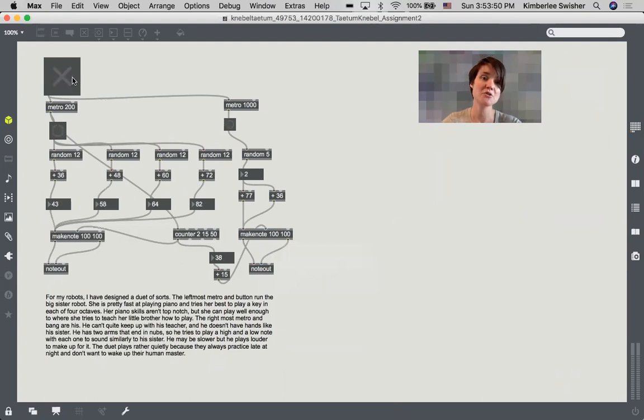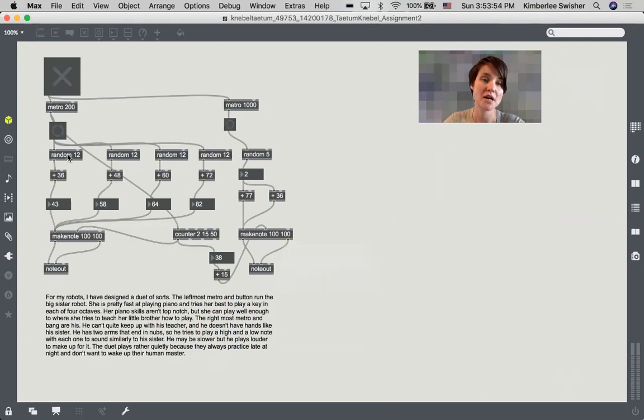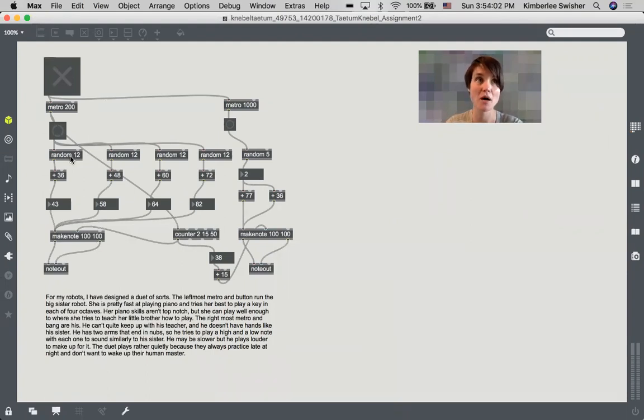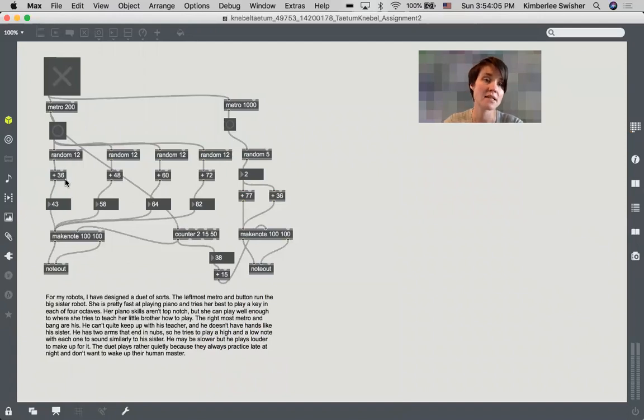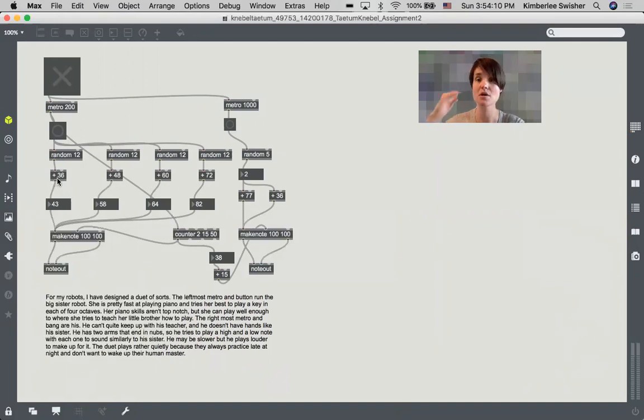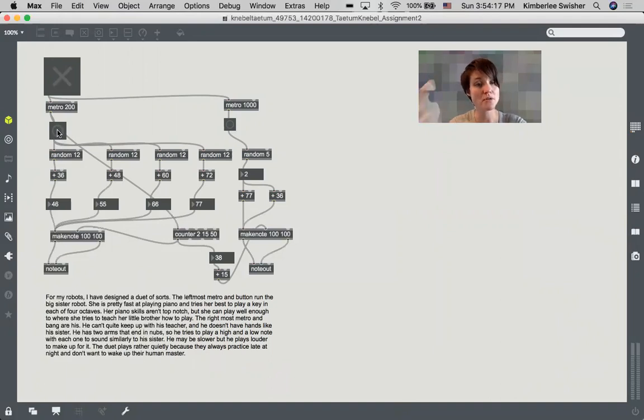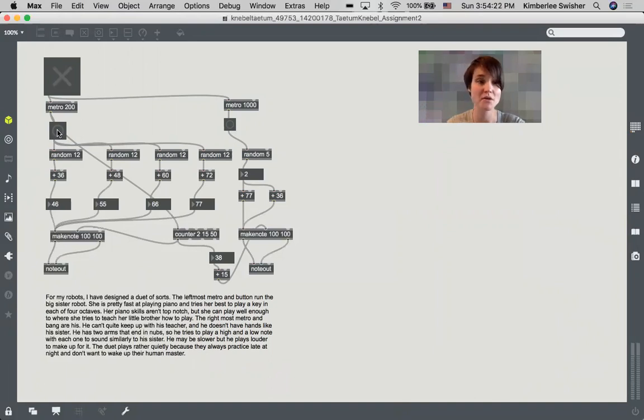I chose to show this one specifically because I really love how she has these four random objects in the middle that are random 12. So for non-musicians, there are 12 semitones in an octave, and then she's sending them into these math objects in intervals of 12. So every time there's a bang sent here, there's four notes sent to the make note object, which goes then to these pitches to create these MIDI notes, and they're random.